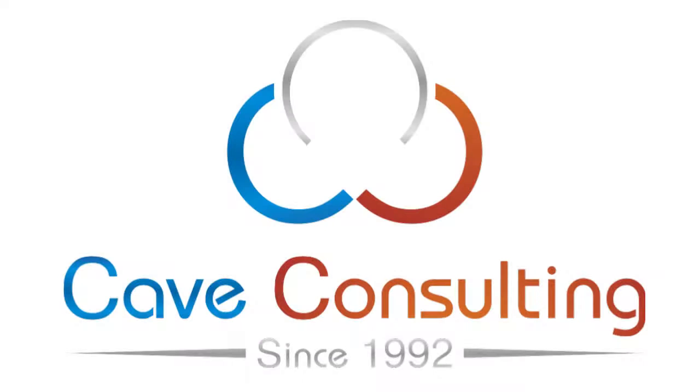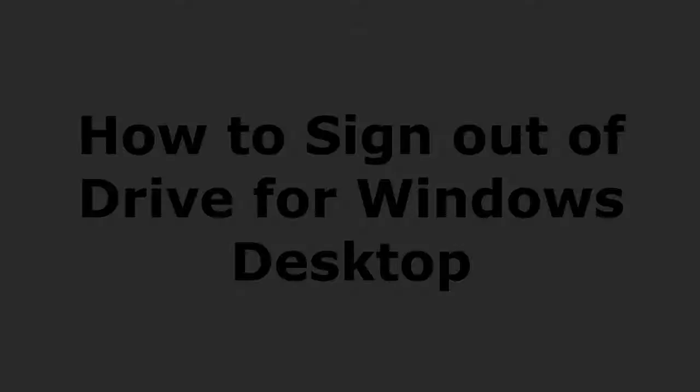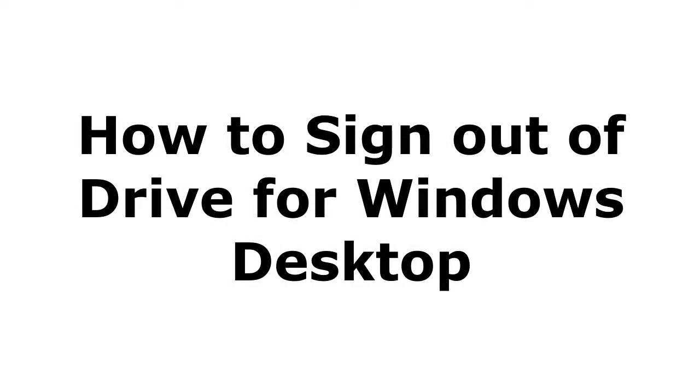Hello, this is Taylor from Cave Consulting, and today I'm going to walk you through how to log out of Drive for Desktop.